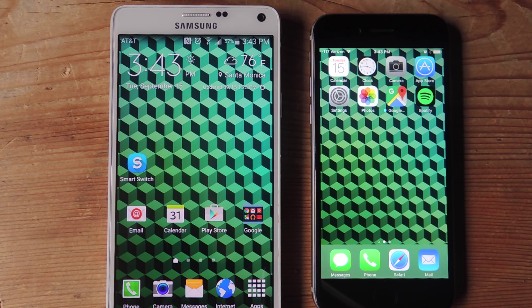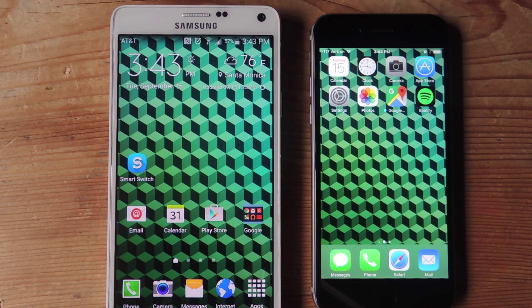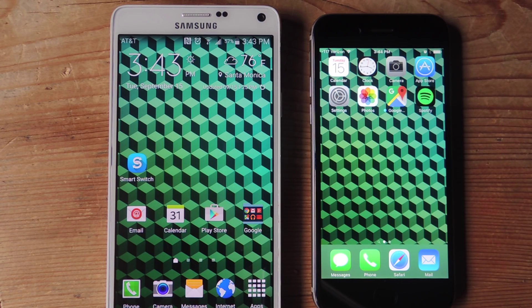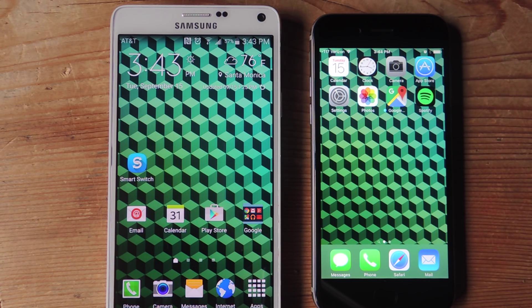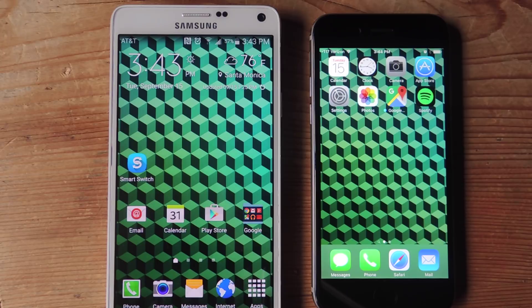What's up everybody, Neil here with Gadget Hacks and today we're going to show you how easy it is to switch from an iPhone to a new Samsung Galaxy device using the Samsung Smart Switch iCloud option.